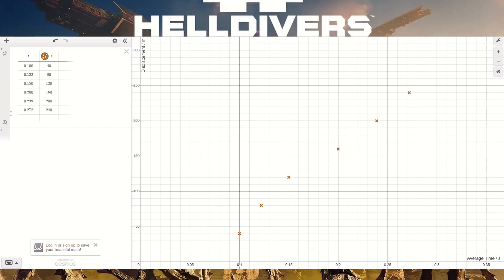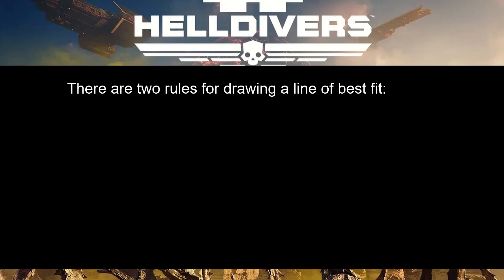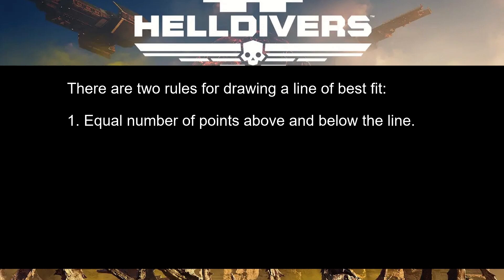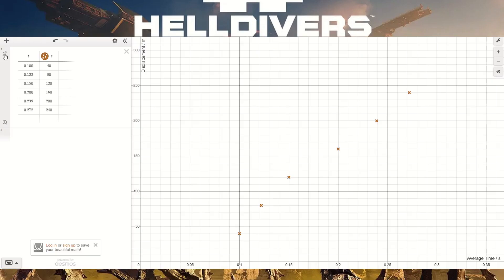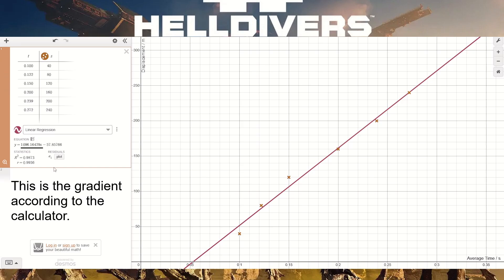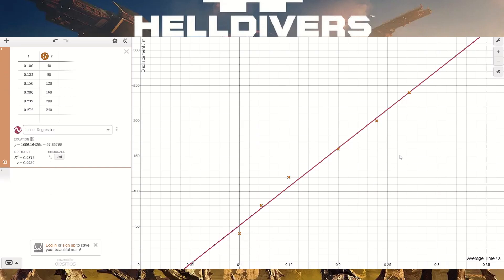Transferring the displacement and average time into a graphing calculator, we can plot with labels on the axes — displacement in meters and average time in seconds — and we get a lovely graph that should look like a straight line. We need to draw a line of best fit using two rules: one, an equal number of points above and below the line; and two, all points as close to the line as possible unless they're an anomaly. As we can see, there are two points below the line, two above, and two roughly through it — so we're all good.